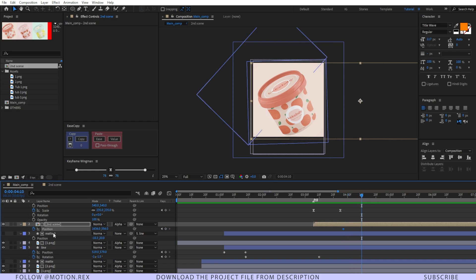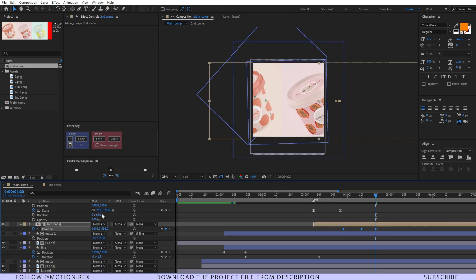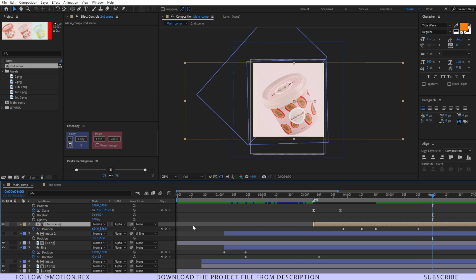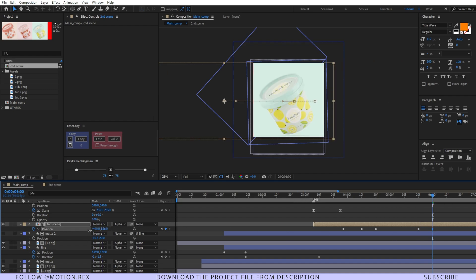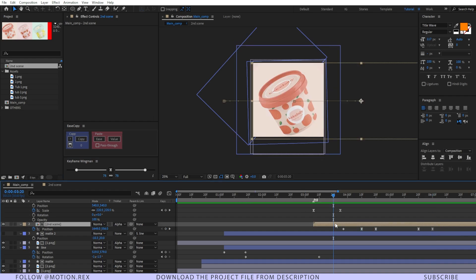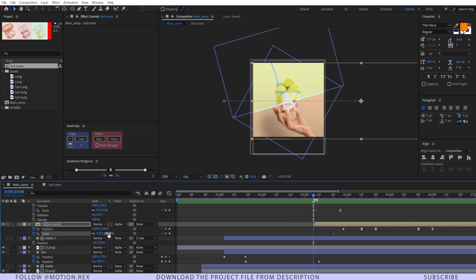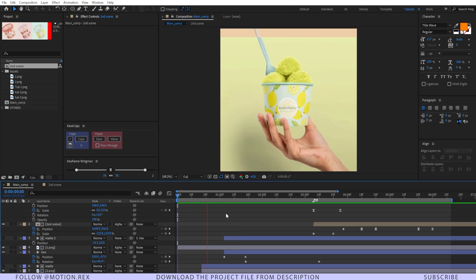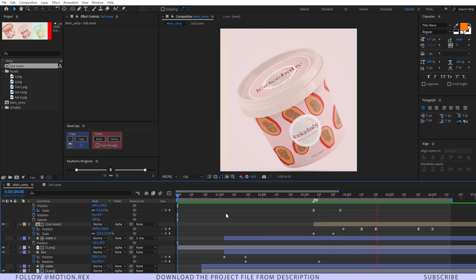Select the second scene layer and place a keyframe with Alt+Shift+P on the position. Go a few frames forward, set a keyframe, then go 10 frames forward and drag it to reveal the second tub. Go 20 frames forward, place another keyframe, go 10 more frames forward and drag it again. Easy ease those keyframes and add a scale animation — increase the scale a little bit. Let's ram preview the entire scene — looking nice and pretty cool!